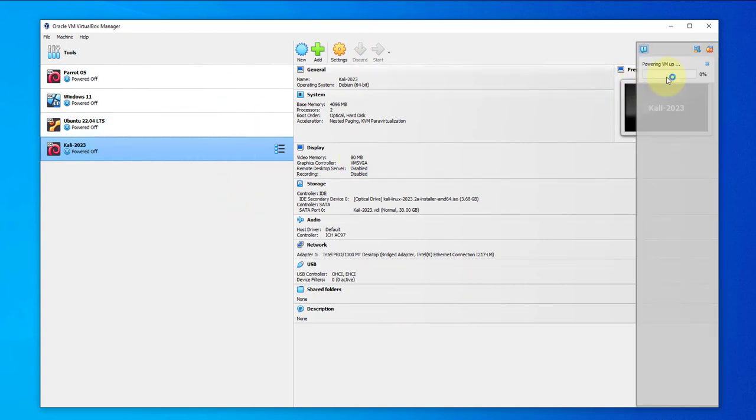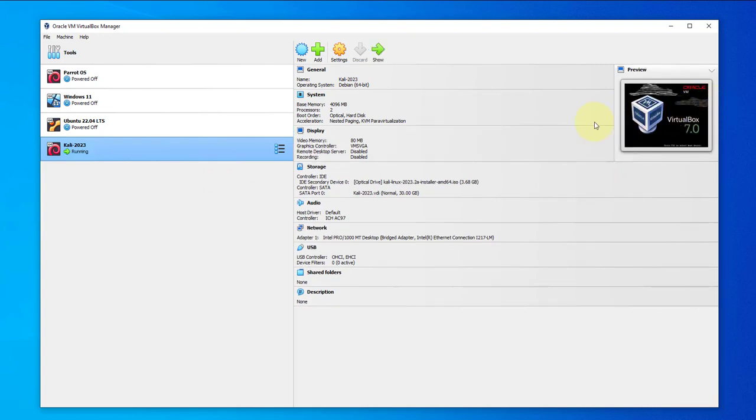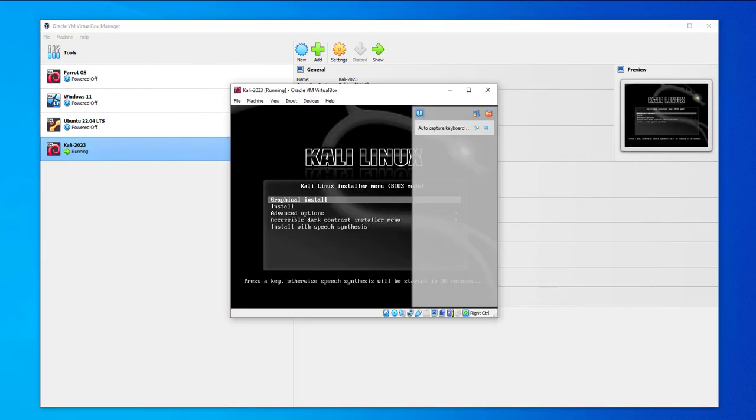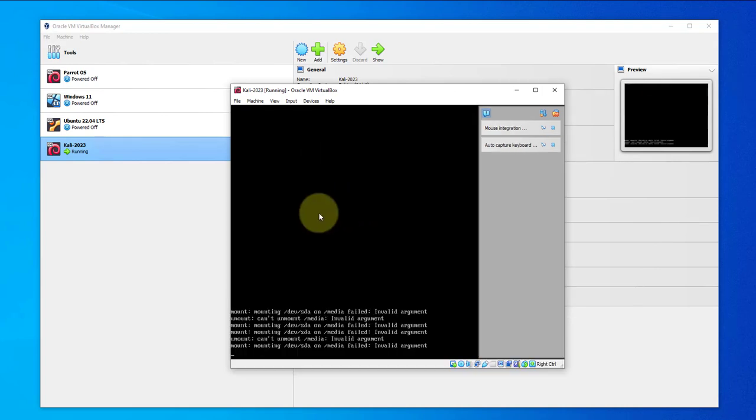That should start the installation process. Click on this window. We're getting an option to do a graphical install, so we'll go with that.